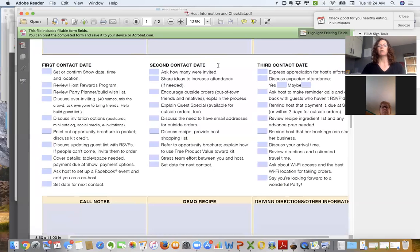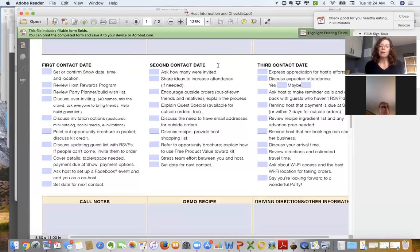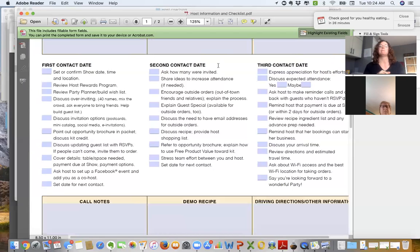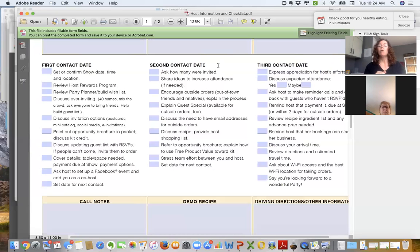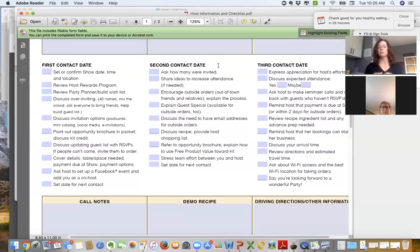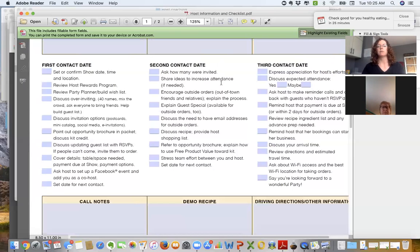So second call. Hey, Deb, I'm so excited about our show coming up on the 31st. How are the RSVPs coming? How many confirmed yeses do we have and how many maybes? You'll often get responses like, oh, I think I have about seven. Okay, Deb, of those seven, how many have confirmed? Oh, I only have two that are confirmed. That's an important term to use. If they do not have a lot confirmed, you need to share ideas on how we can increase their attendance.